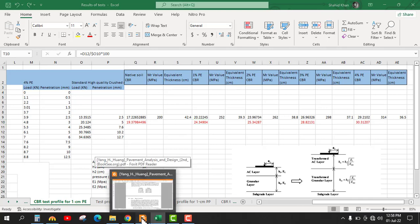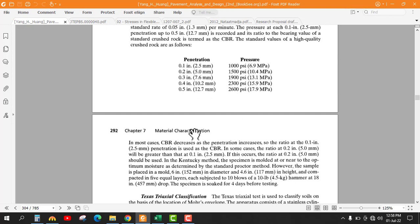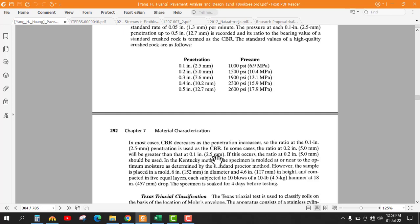The reason we use the greater CBR value: normally CBR decreases as penetration increases, so the ratio at 0.1 inch (2.5 mm) penetration is used as CBR. However, in some cases the ratio at 0.2 inch (5 mm) is greater than at 0.1 inch. If this occurs, the ratio at 0.2 inch (5 mm) should be used — that is why we use the 5 mm value when it is greater.